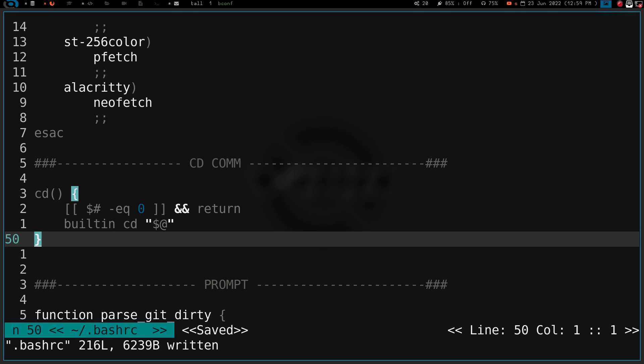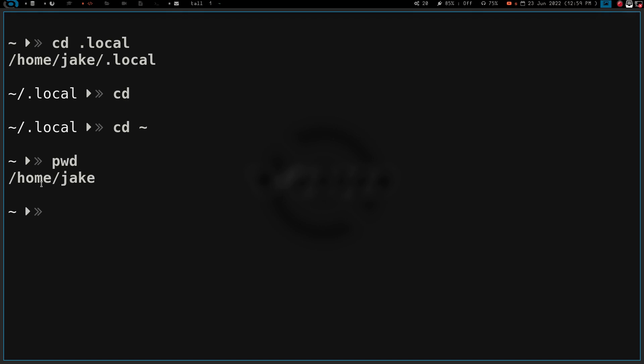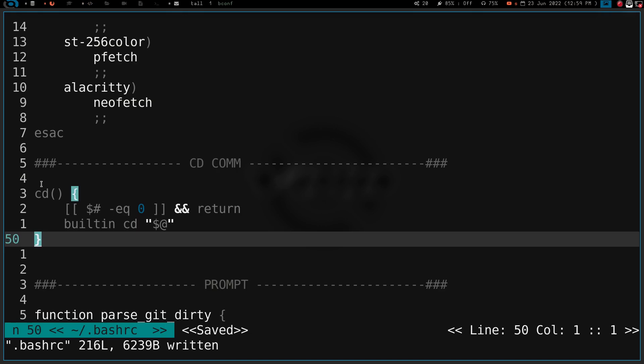Now if I go over here and I want to go back home, like I said in my .inputRC file, I have Control H set to take me home. So if I hit Control H, you see that takes me home. If I do PWD, I'm in home/Jake. So now I'm going to have to use Control H to take me home instead of using `cd enter`, which is fine because I've used Control H for a while ever since I set that key binding up.